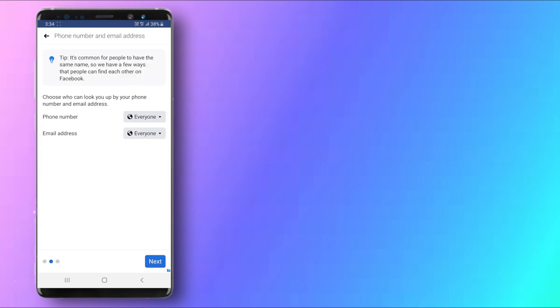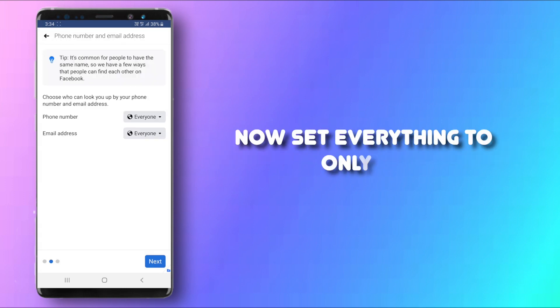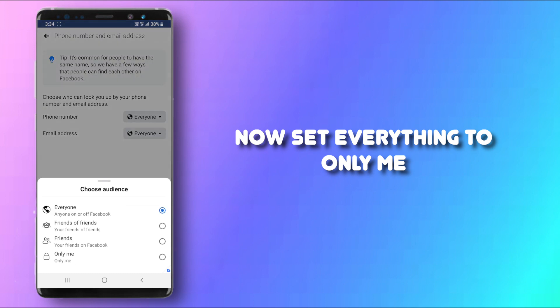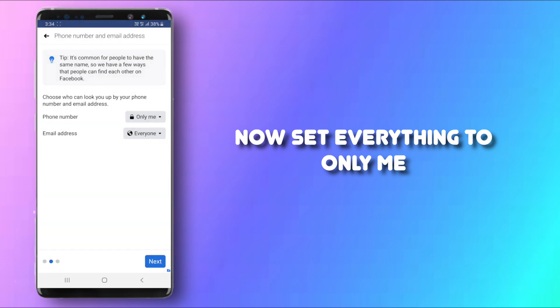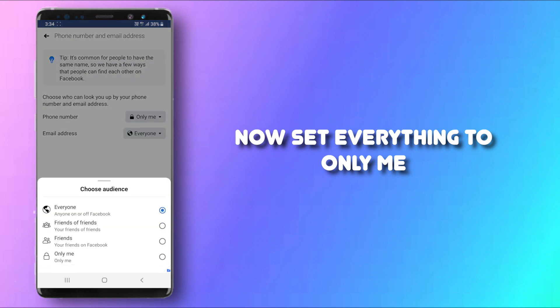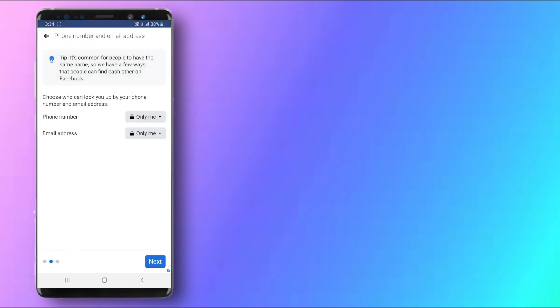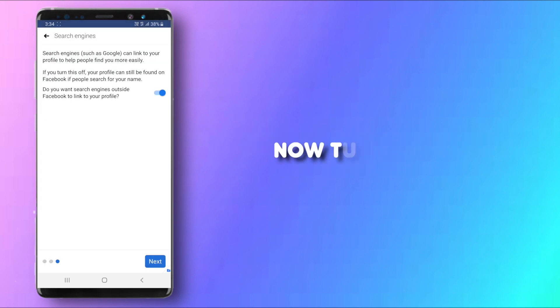Click on Next right here at the bottom right corner and you can set this to Only Me as well, so that no one can look you up by your phone number or your email address. Click on Next.